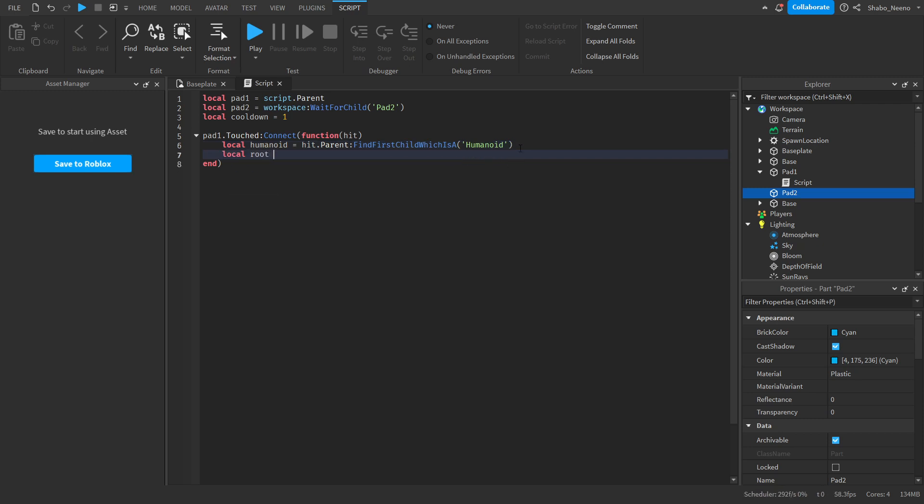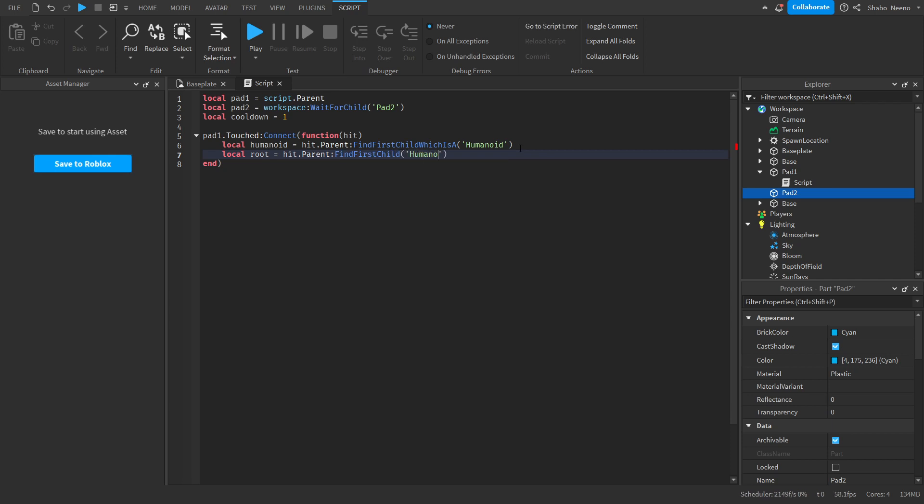Then local root equals Hit.parent FindFirstChild HumanoidRootPart. This is basically just the center of the character.